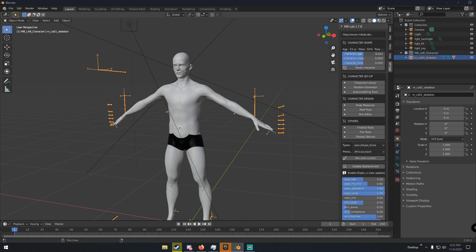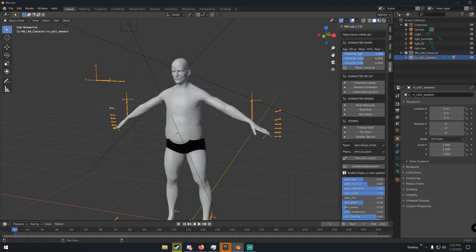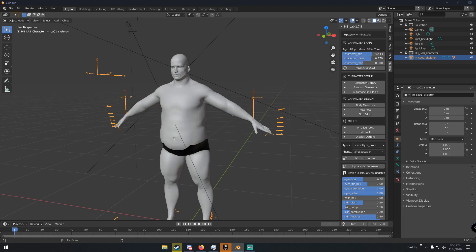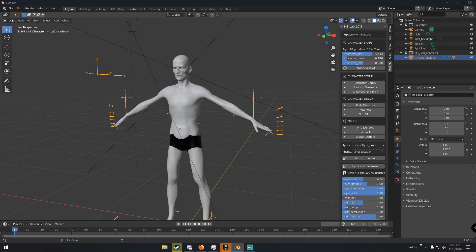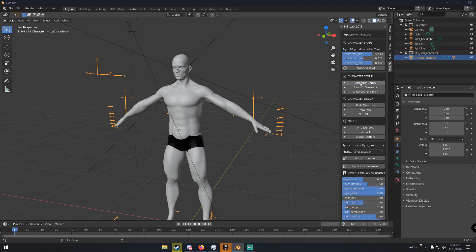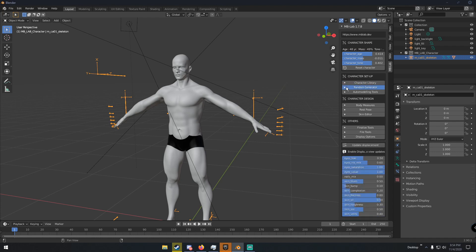Once we have our character, we can go back into the MB Lab and we can change the character's age to make him older or younger. We can change his mass if we want him to be a big boy or really skinny. Then we can change his tone, which is how muscular he is. We want him to be more muscular, we can change him to this.